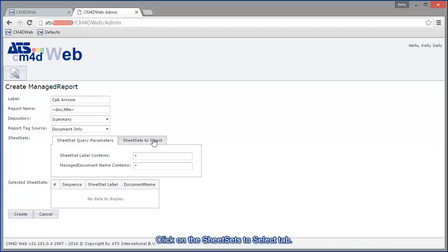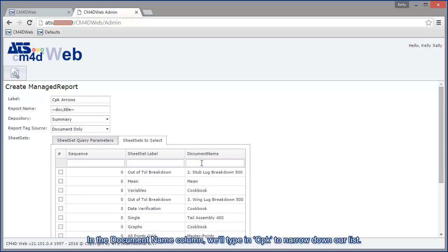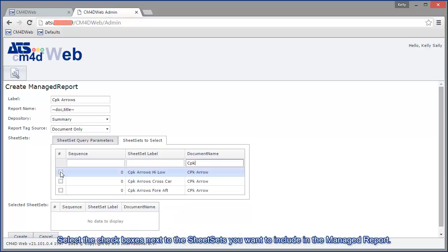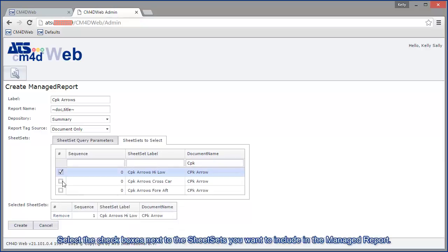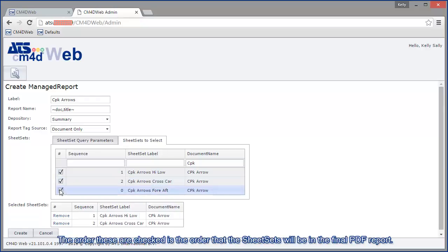Click on the sheet sets to select tab. In the document name column, we'll type in CPK to narrow down our list. Select the check boxes next to the sheet sets you want to include in the managed report. The order of these are checked is the order that the sheet sets will be in the final PDF report.